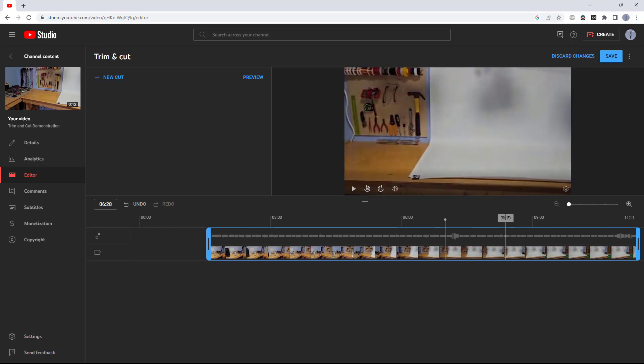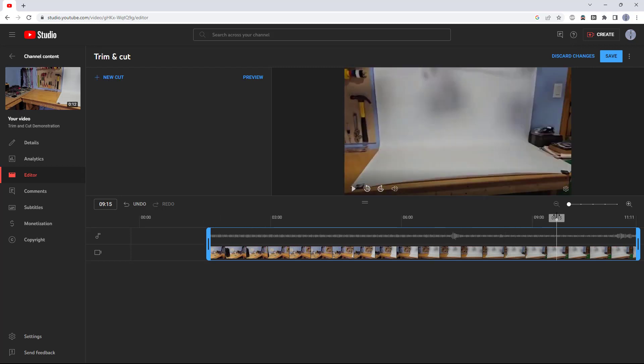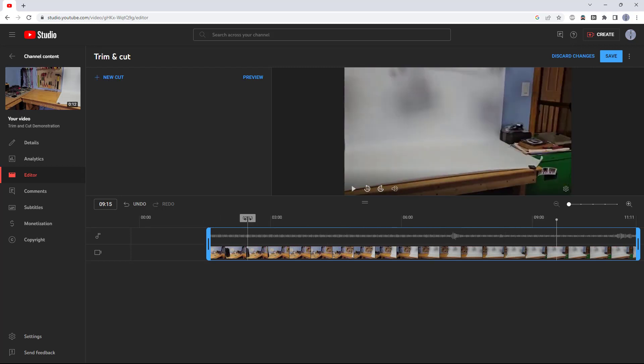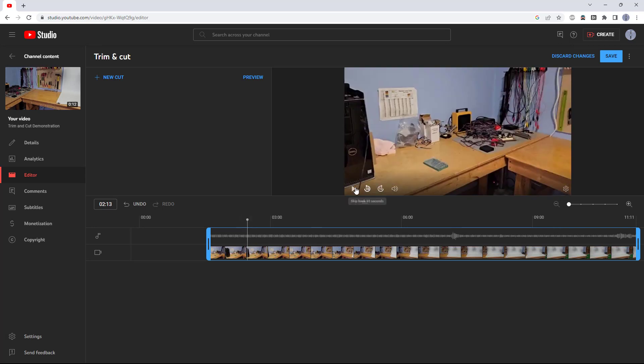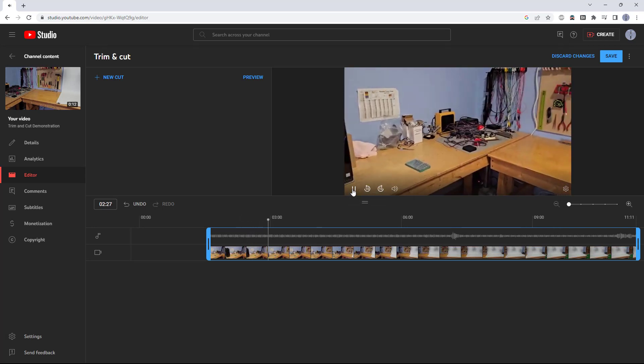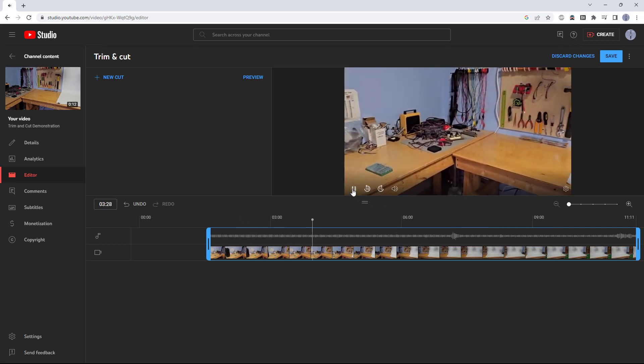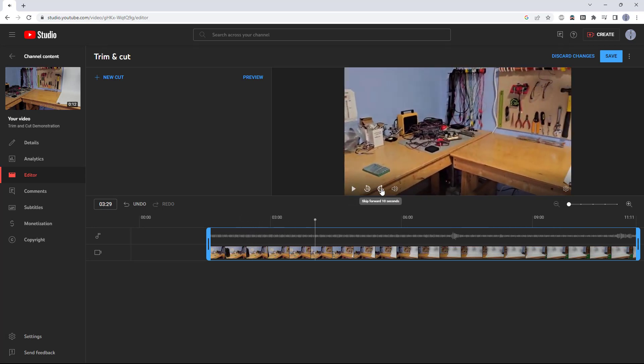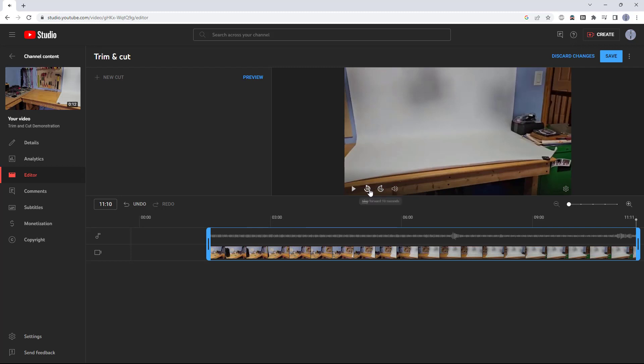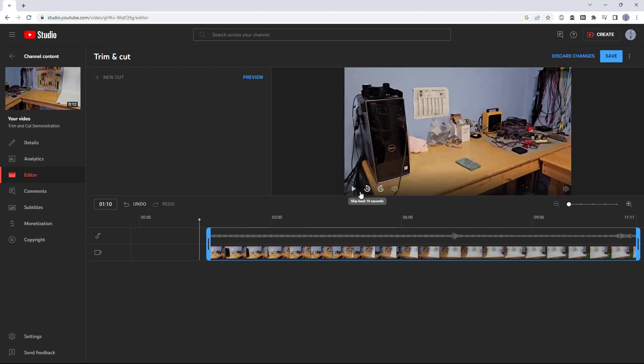You can click anywhere on the timeline to see that point in the video, and you can also use the controls here to play a preview of the video, skip ahead 10 seconds, or backward 10 seconds.